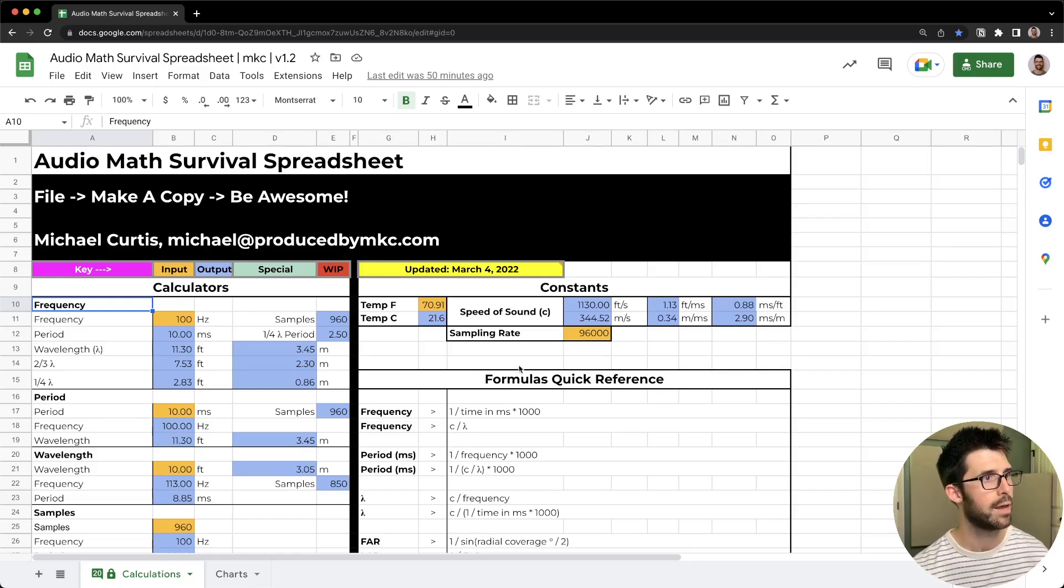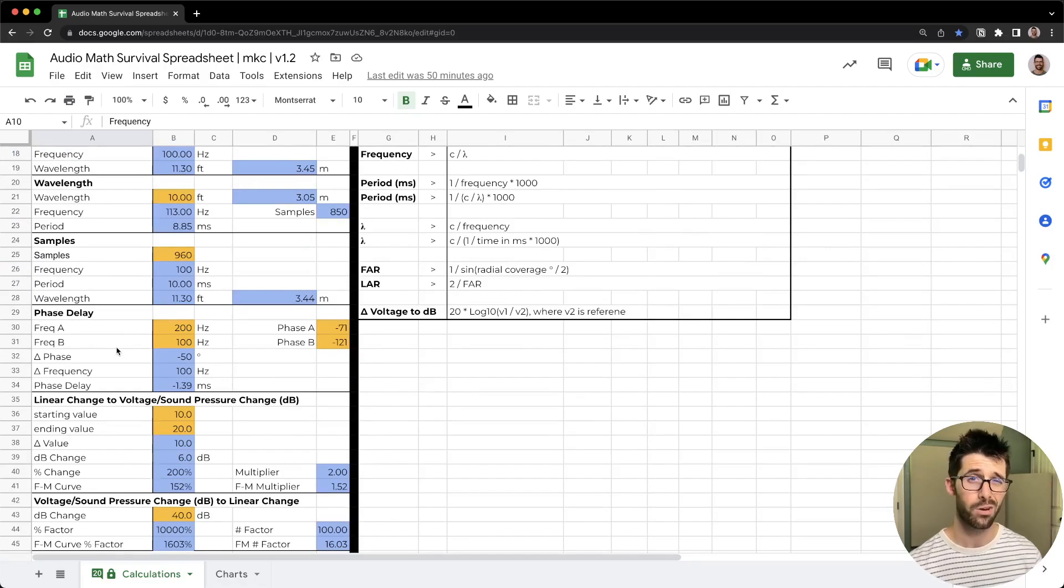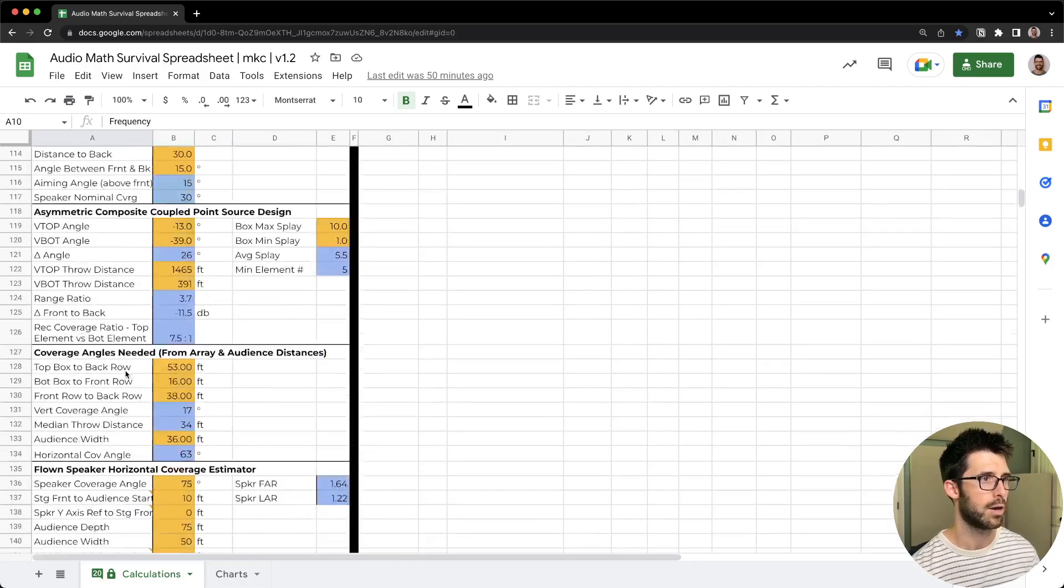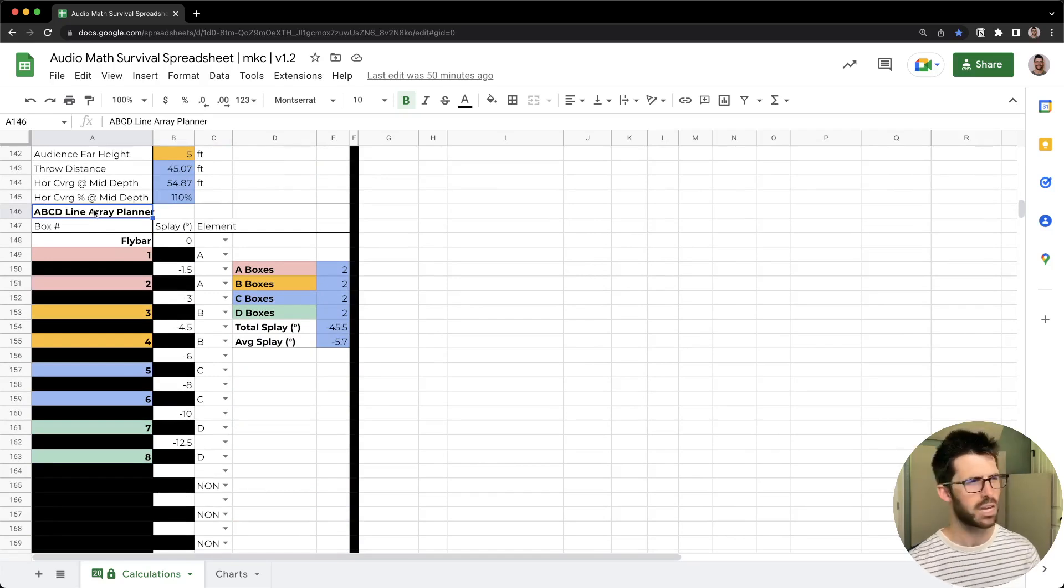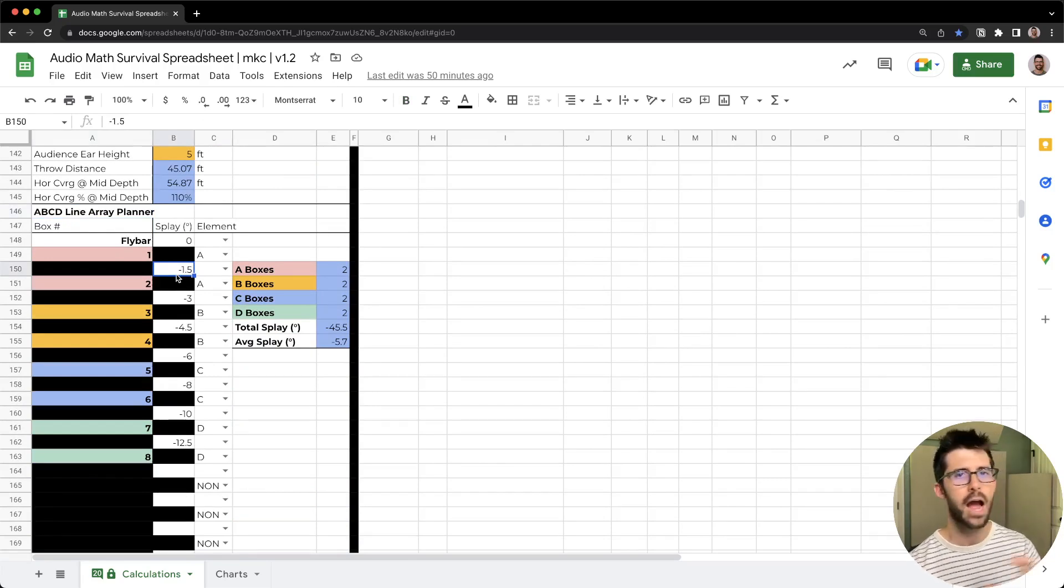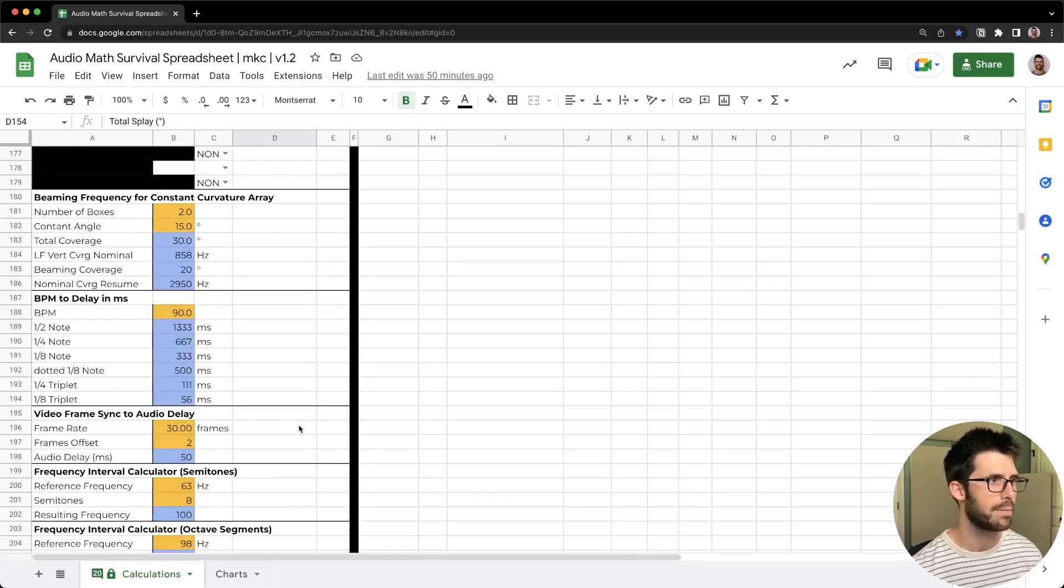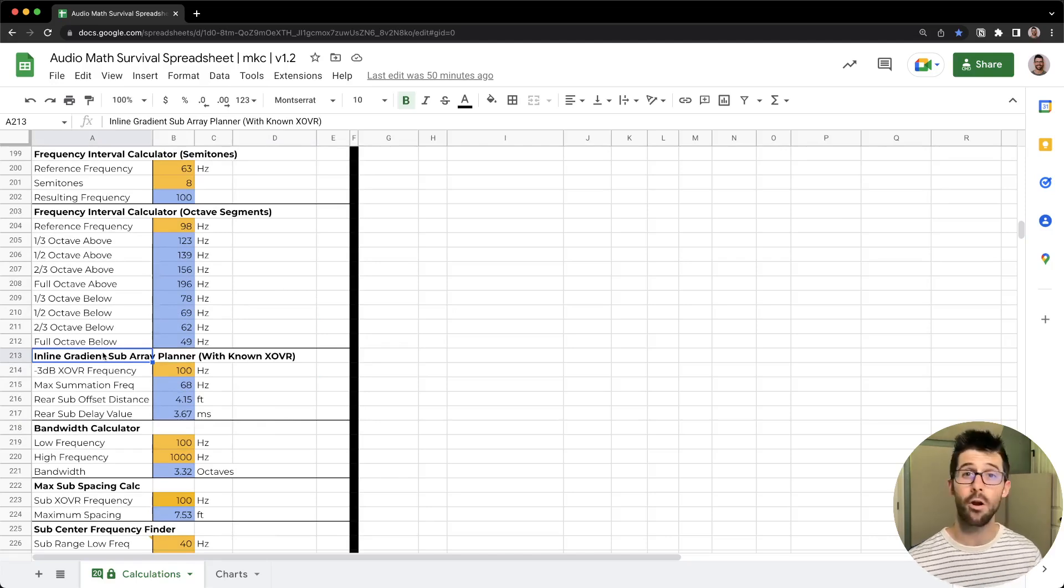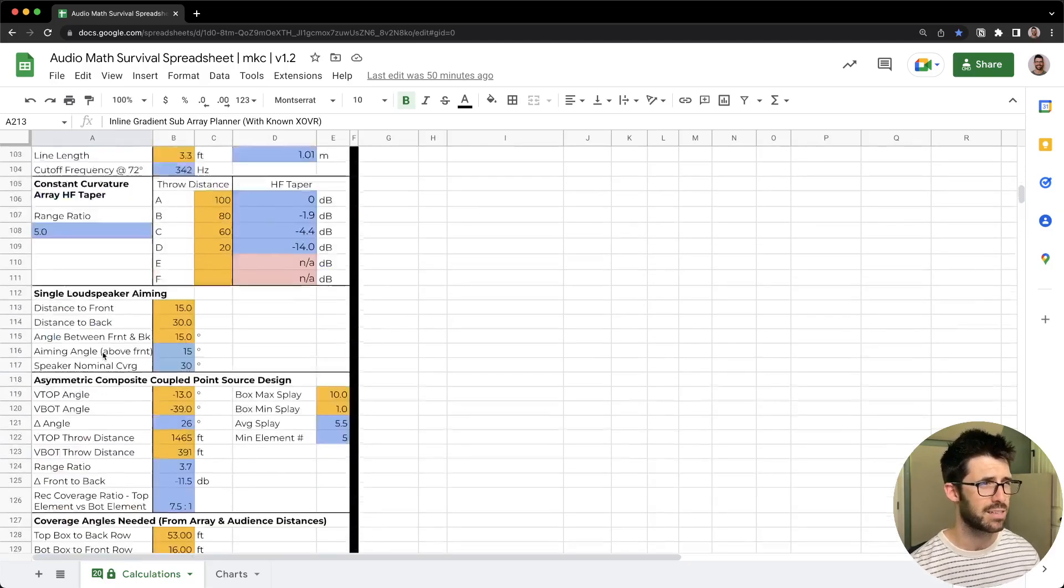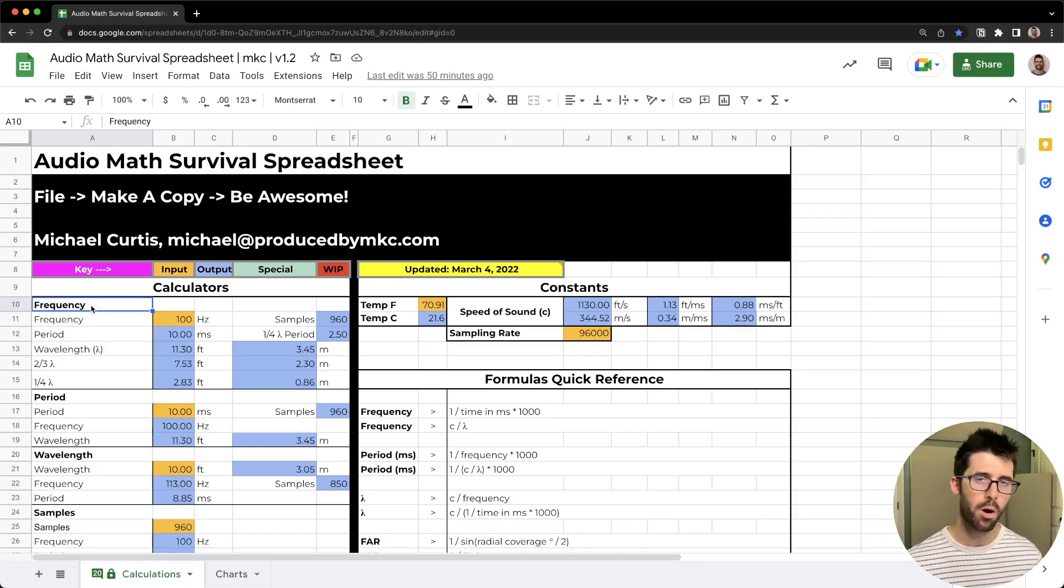One thing I used on this show in the planning was my ABCD line array planner. It helps to give you a great visual representation of all splay angles in your boxes, how you're making the zones break out. You can also use it to figure out how to align cardioid subs. You're going to have to do this math anyway in sound system design, so why not have it all in one place? Let's jump into the show.